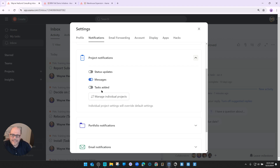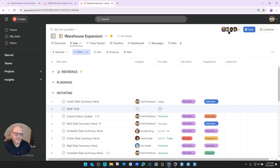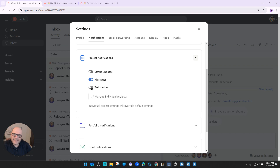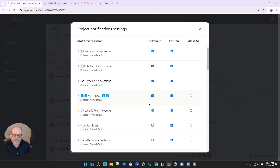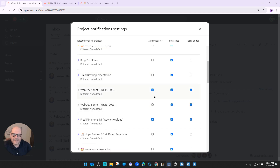Just so you understand, these three toggles for project notifications set the default for any project you will be invited into in the future. If you've already been invited into projects as collaborators — for example, Fred is already a collaborator on warehouse expansion — setting these settings will not change the notifications for that existing project. So you'll need to go into individual projects and toggle those off manually. Fred has been invited into a lot of projects, so he'll need to take a couple of minutes to turn all of those off to limit the notifications Asana sends to him.